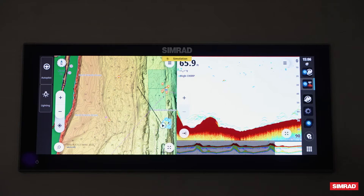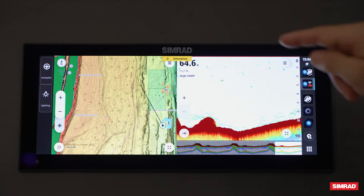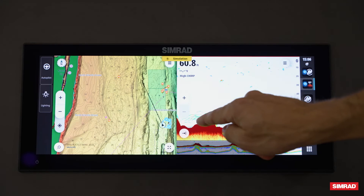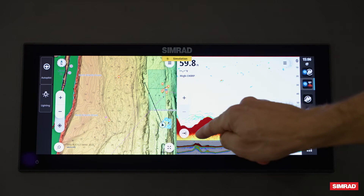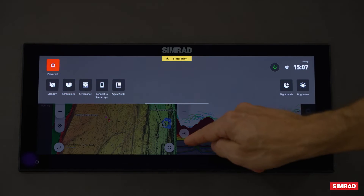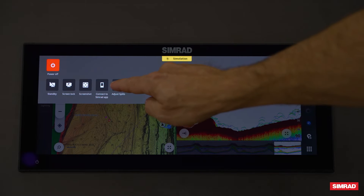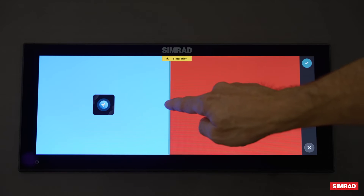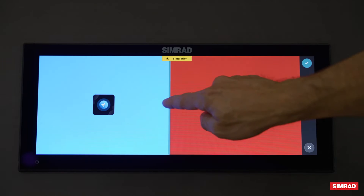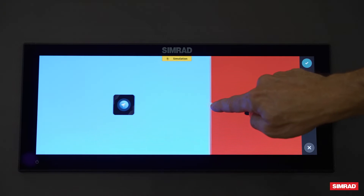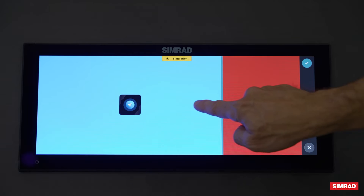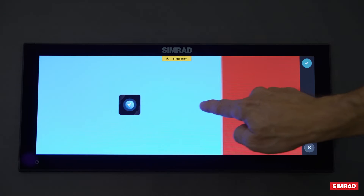If I want to adjust the screens and make one bigger than the other, I'm going to swipe down and click on 'Adjust Splits.' From here I can drag to make the chart bigger or the echo bigger.